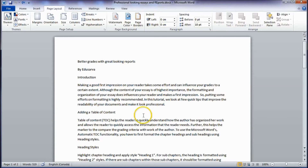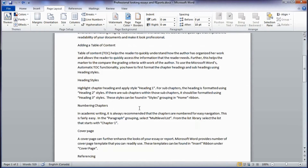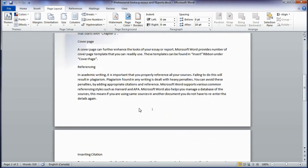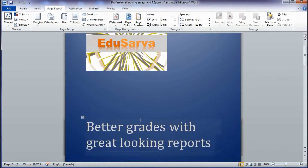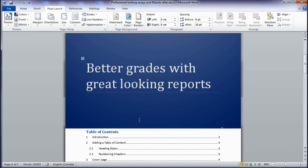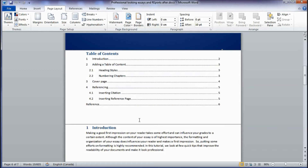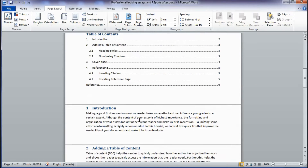For example, take a look at this report. This report will look very plain when the reader opens it. This other report has the exact same set of words but uses some of the built-in functionality of Microsoft Word 2010 to improve the look, feel, and readability of the document.